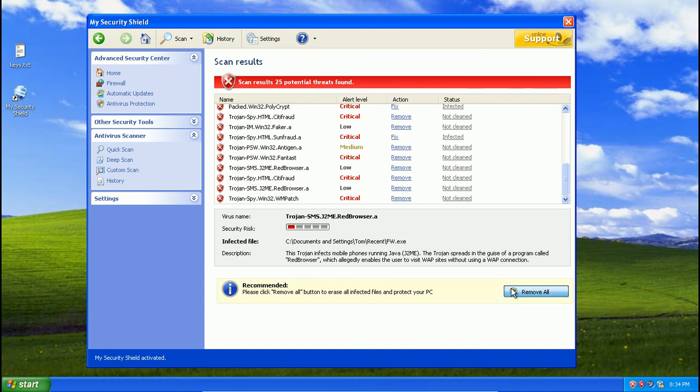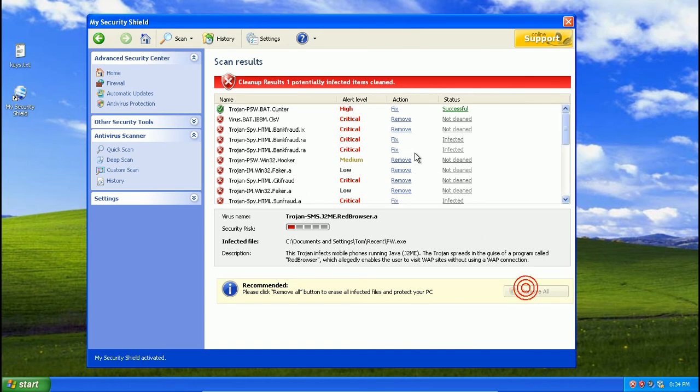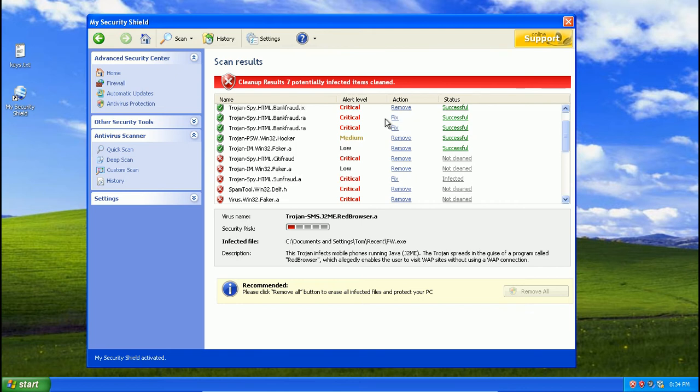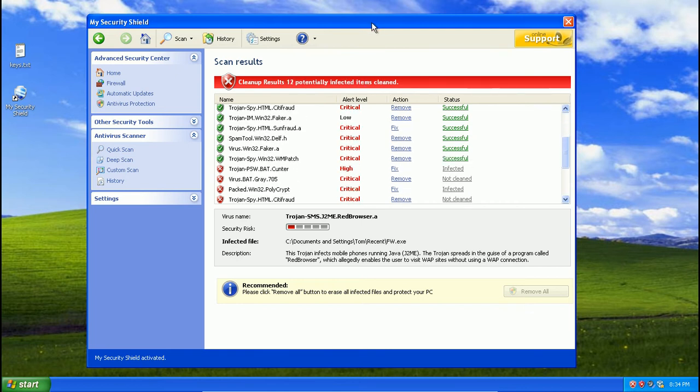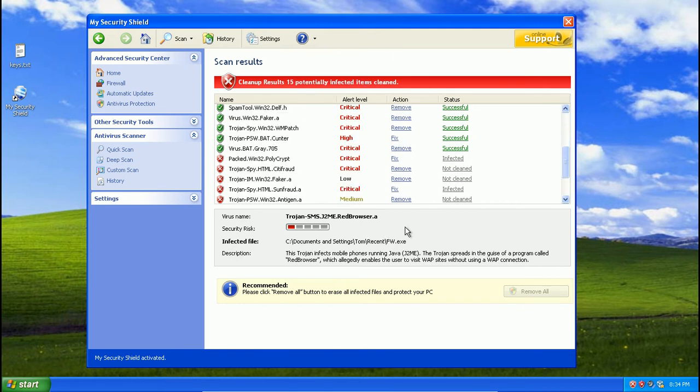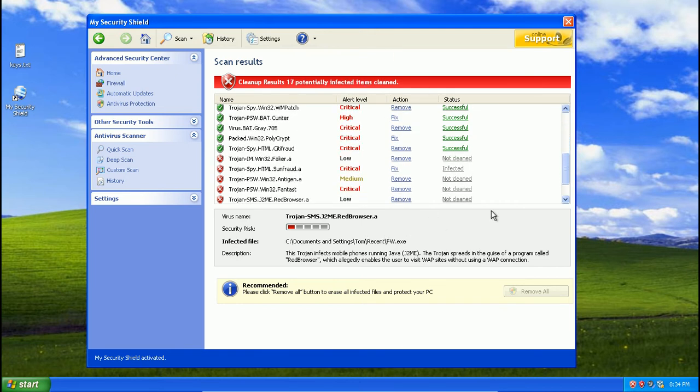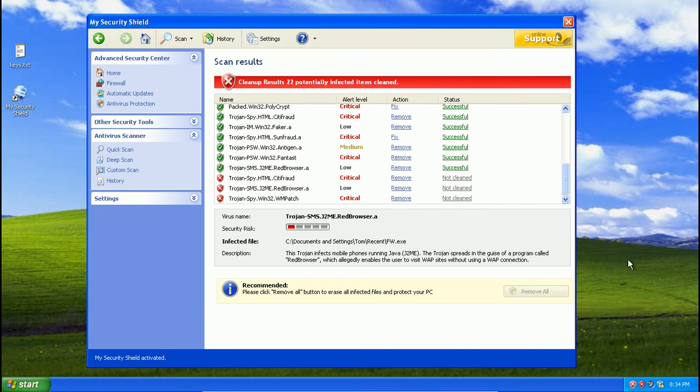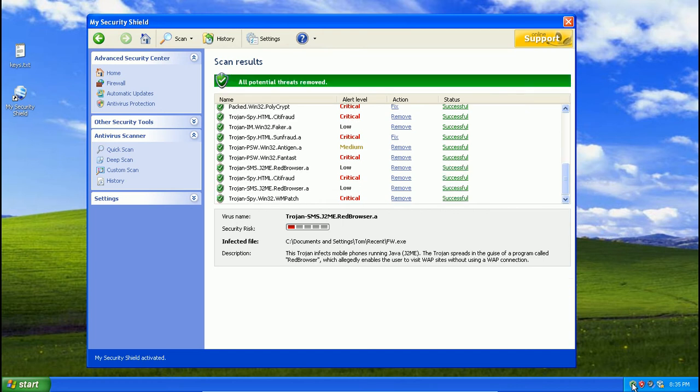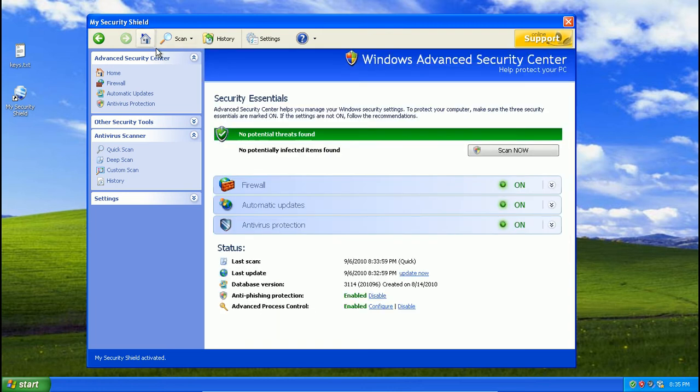I'm going to click remove all. And it removes all the fake infections. It makes it happy. And the red little shield down there goes to green finally. So we've got no potentially infected items found. Sorry I'm a bit tolerant today.